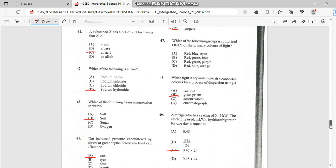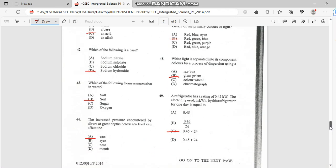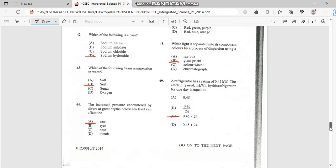Number 48. White light is separated into the component colors by process of dispersion using glass prism.